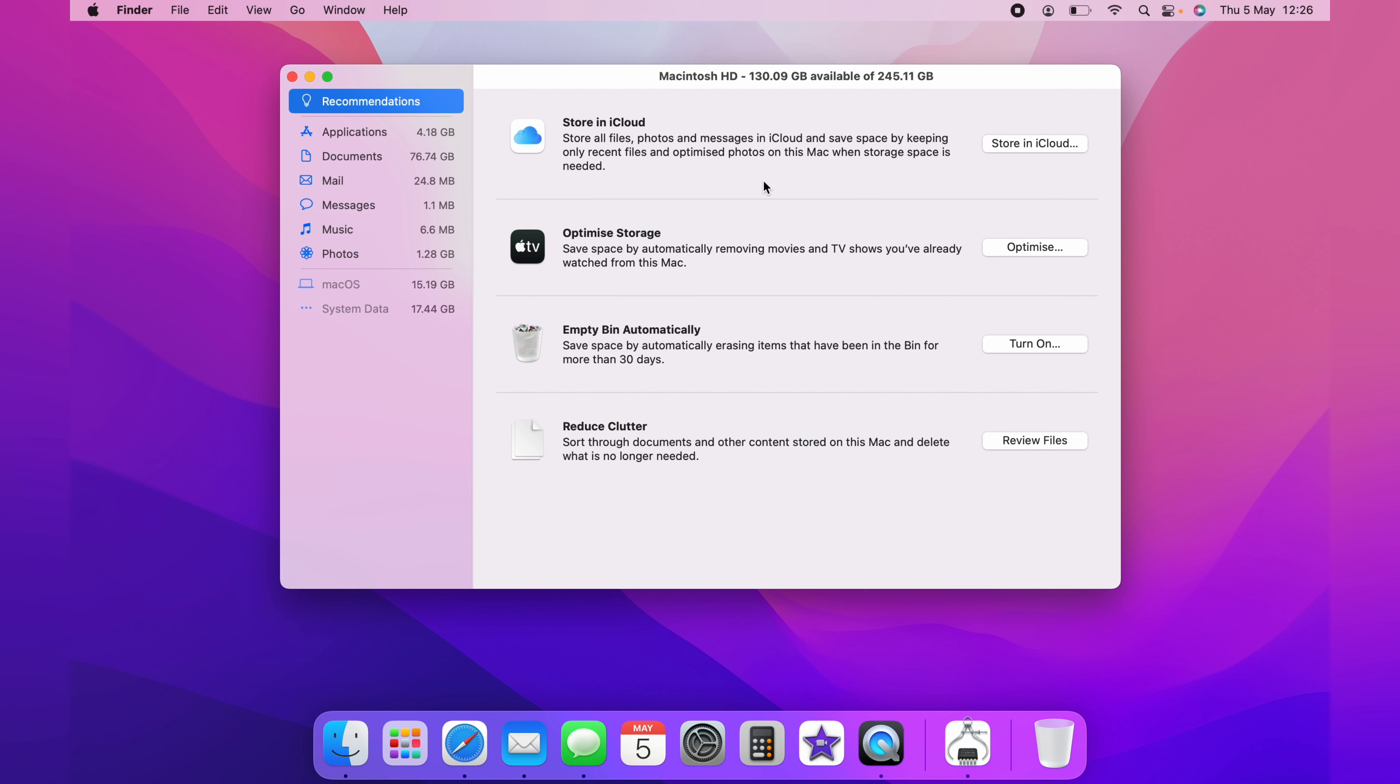The second one is to Optimize Storage. This will automatically remove movies and TV shows that you've already watched to save space. You will be able to re-download them if you need to.